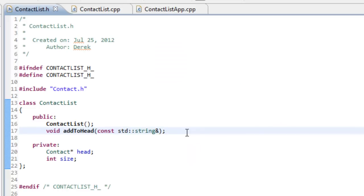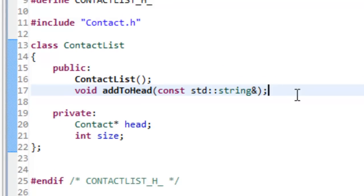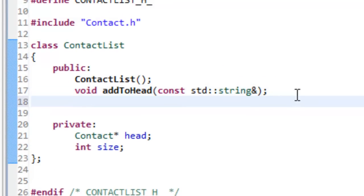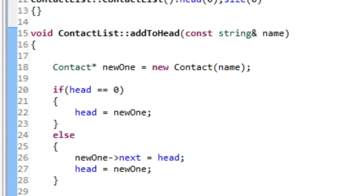I have Eclipse loaded up and I've opened the files we worked on in a previous video for our basic linked list data structure in C++: contactlist.h, contactlist.cpp, and contactlistapp.cpp. We want to add a function prototype for our print list function. It doesn't need to return anything, so it's a void returning function called `printList` with an empty formal parameter list.